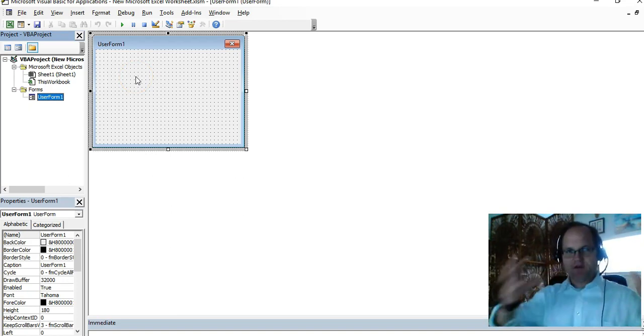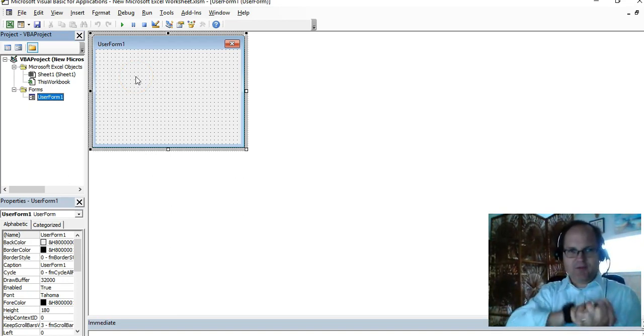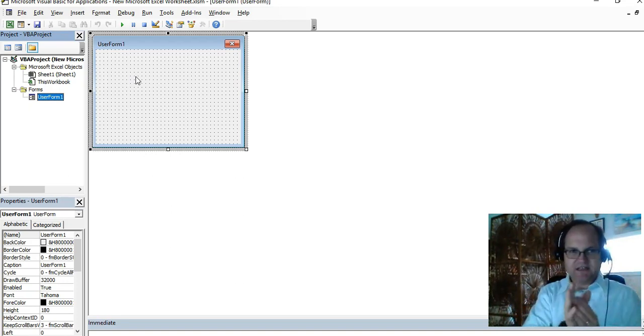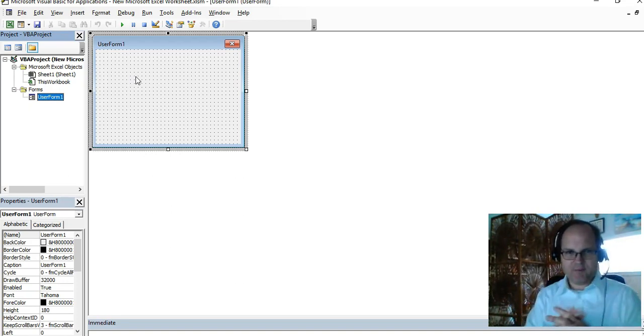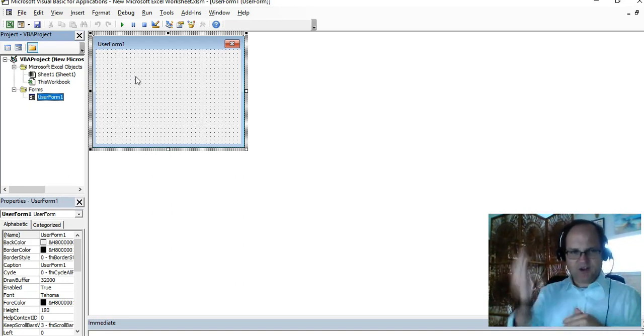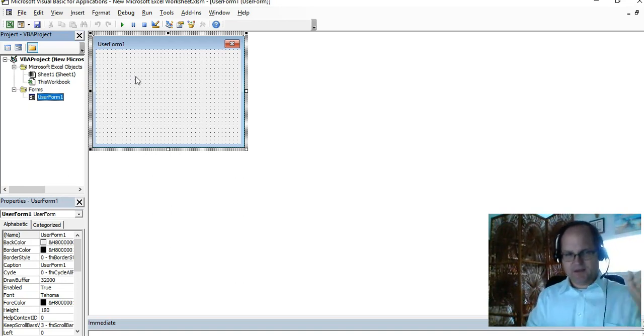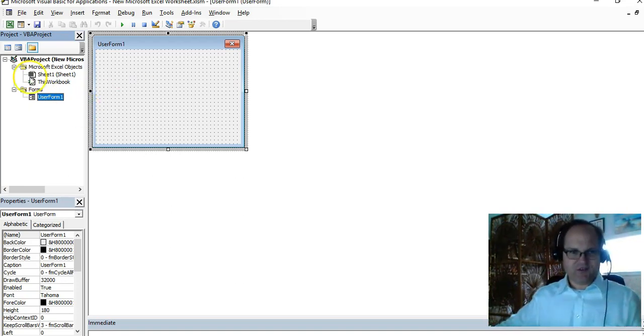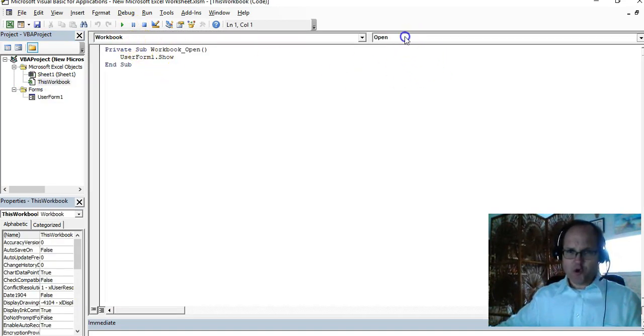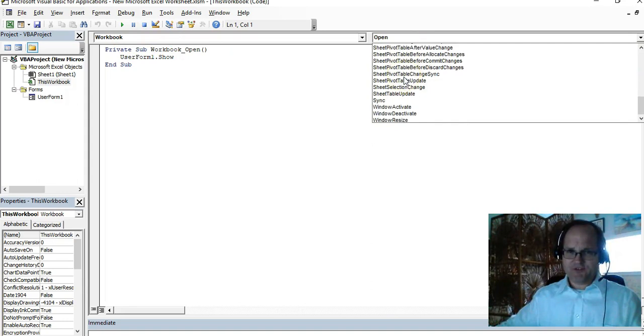You can constrain the user just to utilize whatever you made your user form. It's your application, you can control it, you have better control over it. Look at my other videos where I have the activate. These events are powerful, workbook_open, okay.